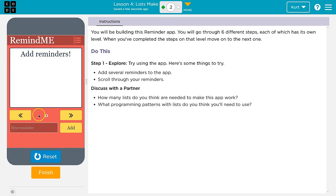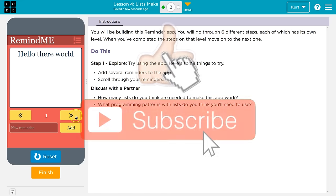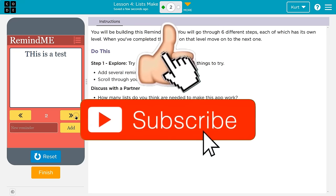Oh, does it work? Add reminders. New reminder. Hello there world. Okay. Hello there world. This is a test. I can't wait to build this. Oh, where'd it go? Oh, it added it.